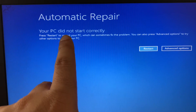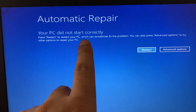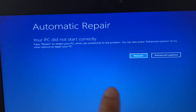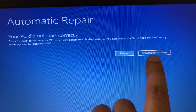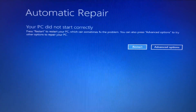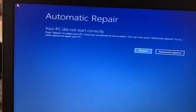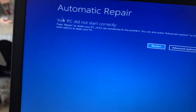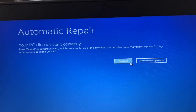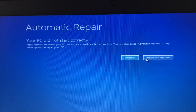Your PC did not start correctly. Now what you have to do is simply click on the Advanced Options button, and click on it.